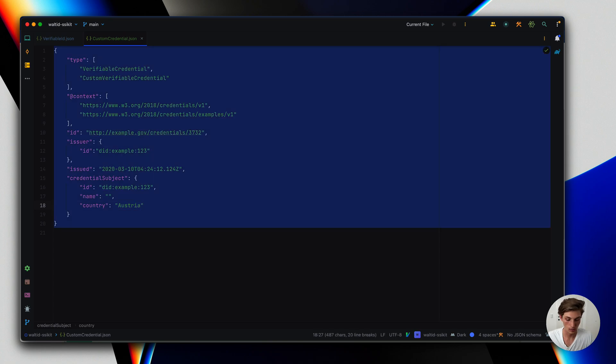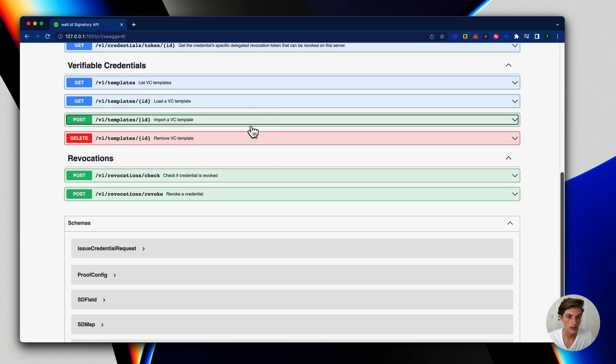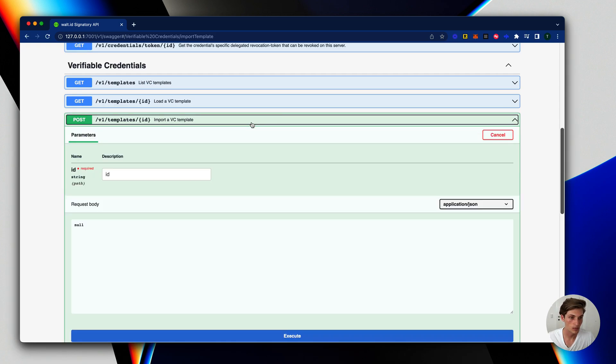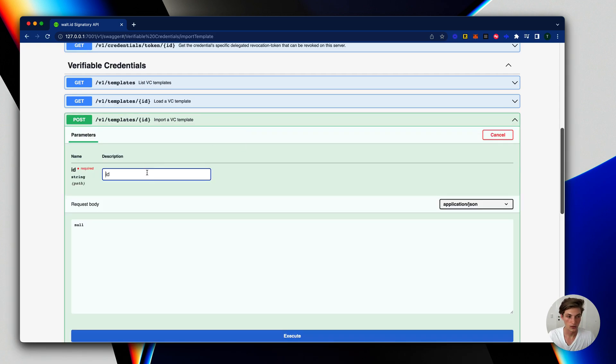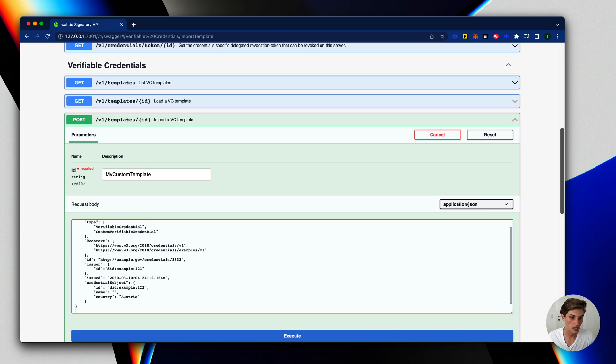So I will just copy this content here and go back. And here I can now import this template. First I need to give it an ID, which is like we used before verifiable ID, that would be the ID. I use here my custom template and I just paste the content I just copied.